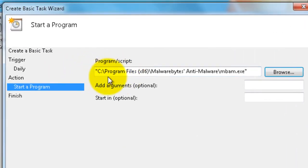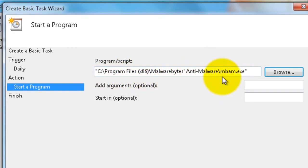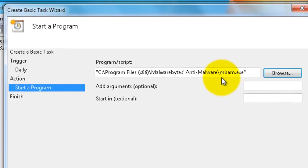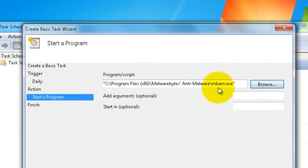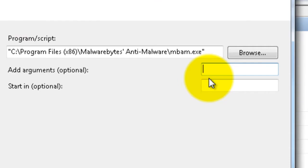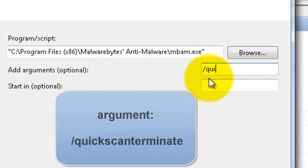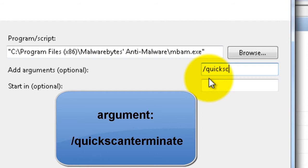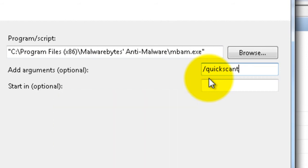So it's C Program Files Malwarebytes Anti-Malware backslash mbam.exe. Then we have to add an argument, so the argument is forward slash quick Q-U-I-C-K scan S-C-A-N terminate T-E-R-M-I-N-A-T-E. Quick scan terminate.